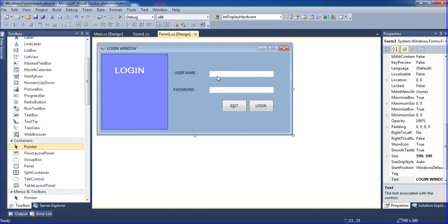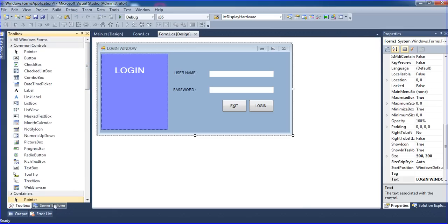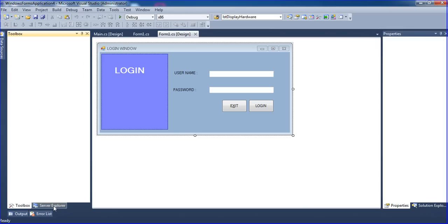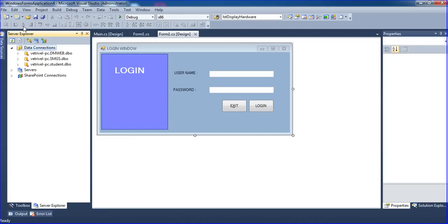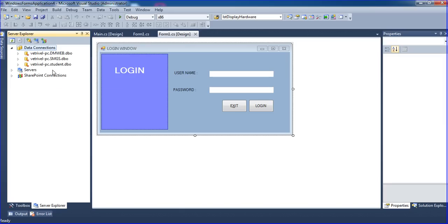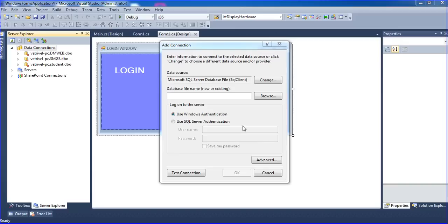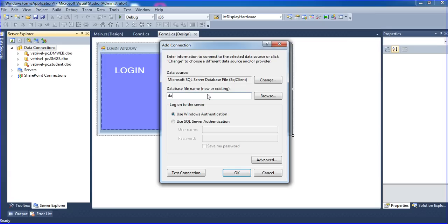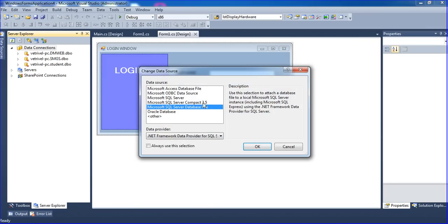Now I'm going to create one database. Go to Server Explorer and create a new connection. Type any database name — I'm using the database name 'data'. Here I'm selecting SQL, Microsoft SQL Server database file. You have to go and select it here.